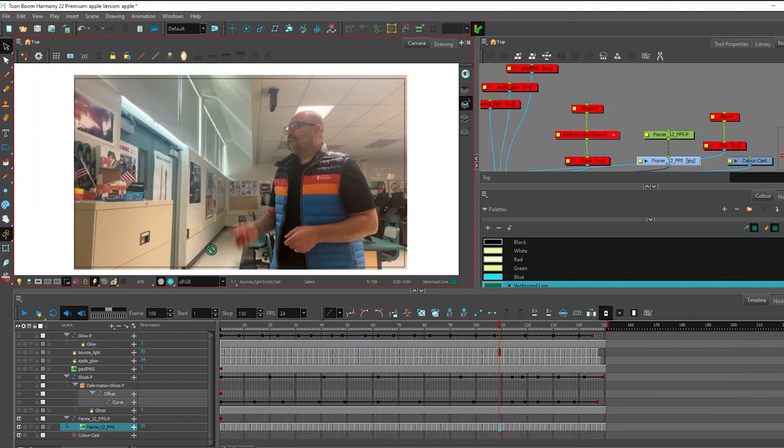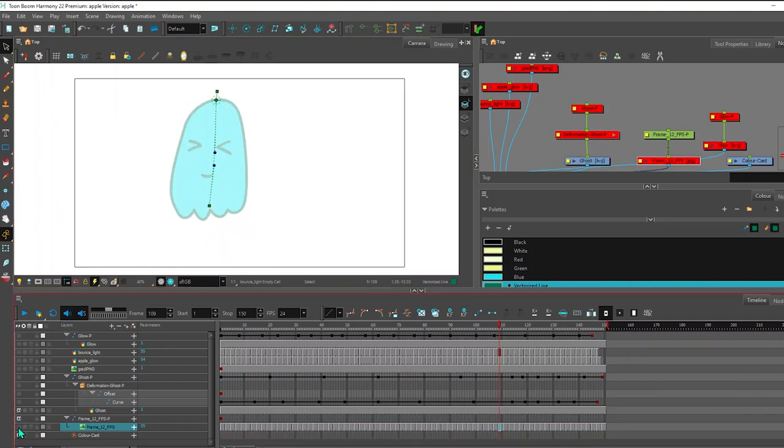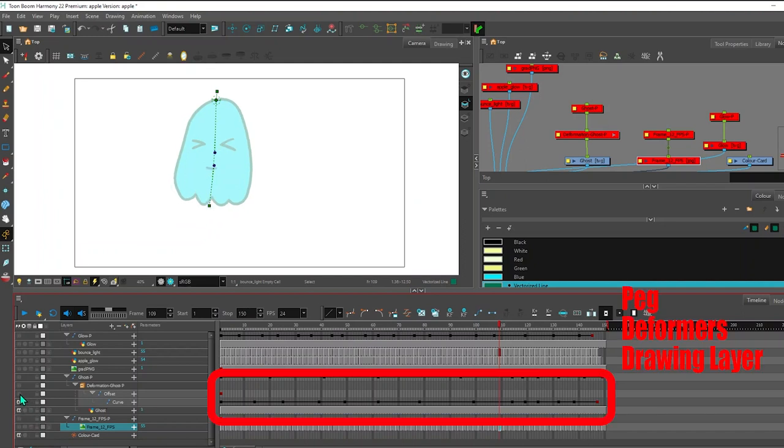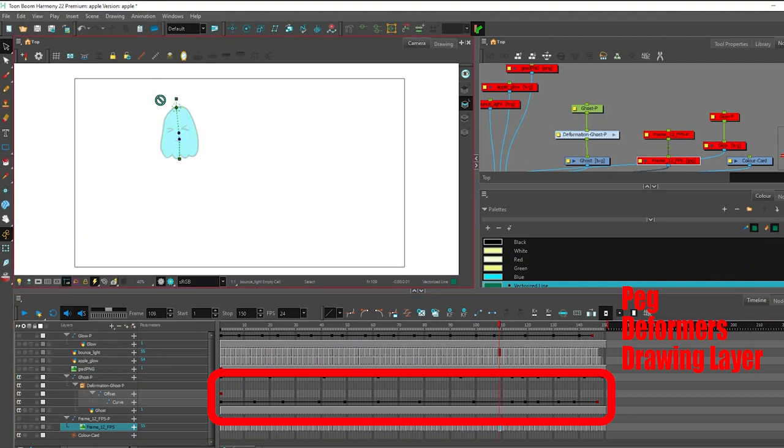I put a peg on them to stretch them out. I also created a little ghost. So let me hide these guys. I created a ghost and I put a couple deformers on the ghost. And I also put a peg on it so I could create some kind of animation.